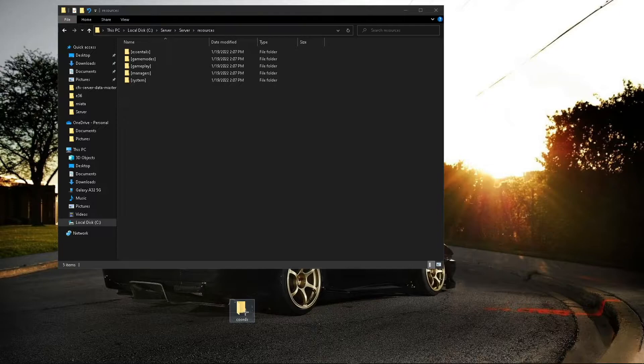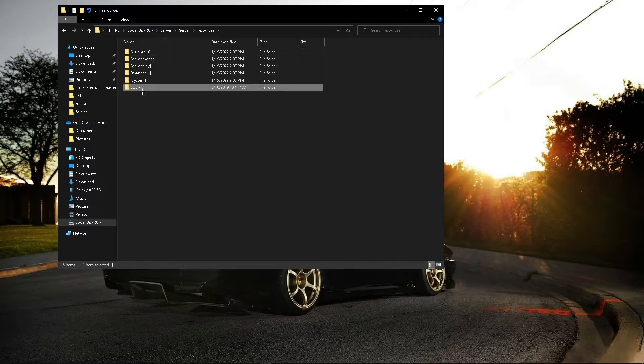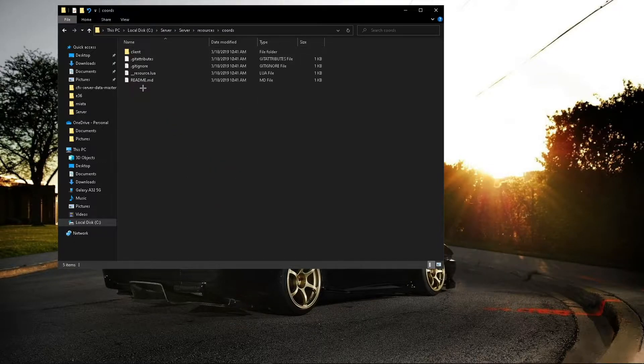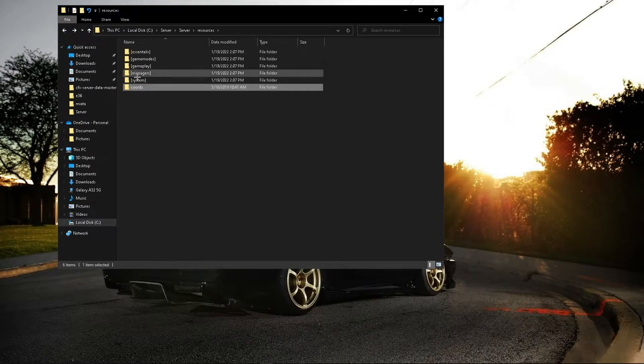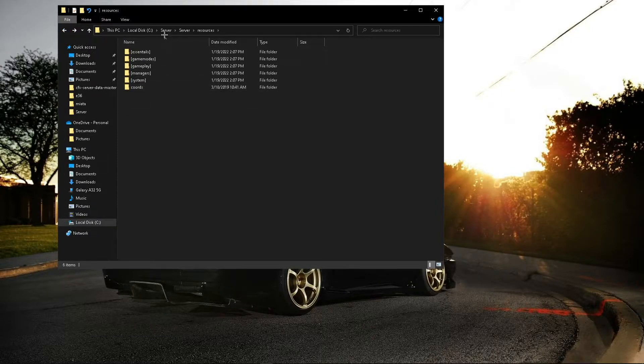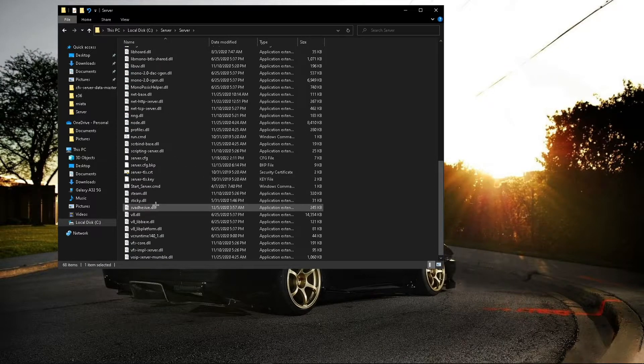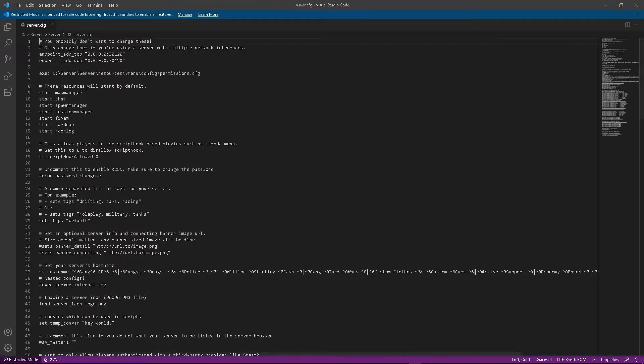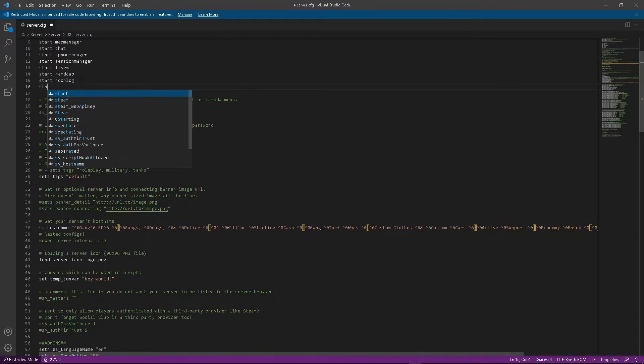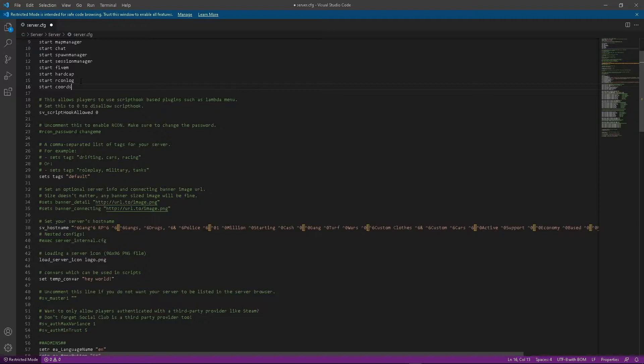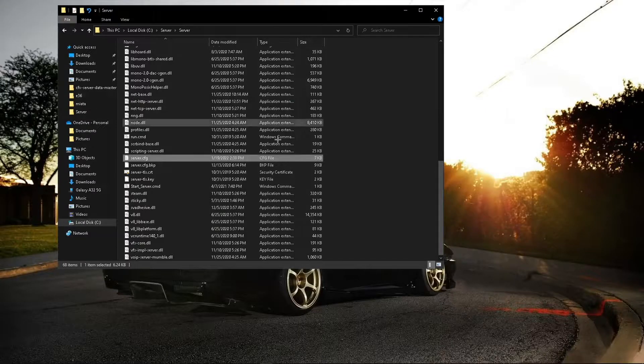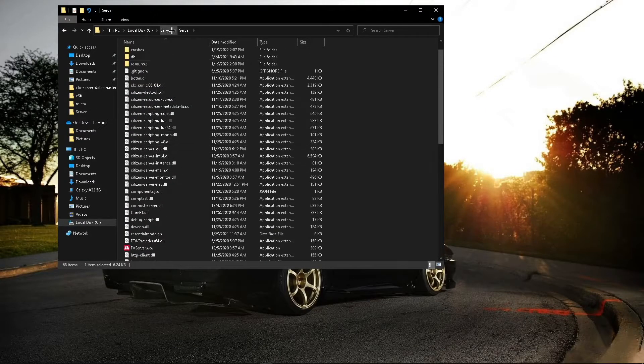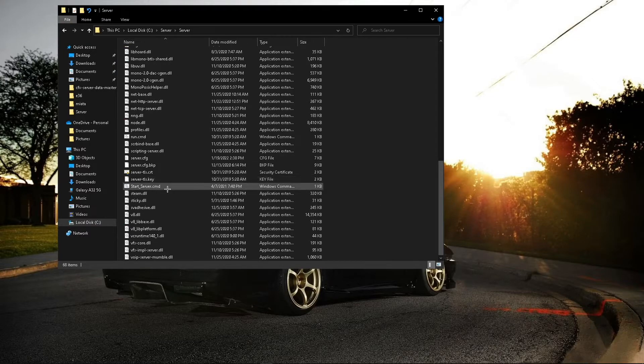So the first script that we'll be adding is a coordinate script so that you can see what your coordinates are in game. I'll leave it in the description. All you're going to want to do is drag it in and put it in your server CFG. Make sure you save your CFG and now it's good. Now you can run your server.